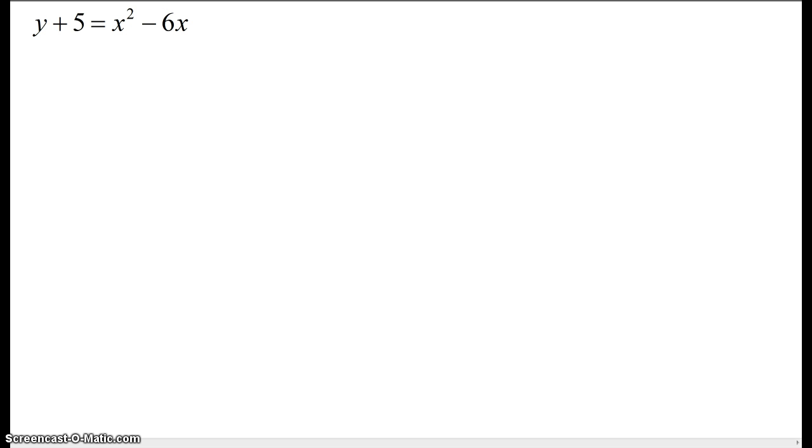So we have this. You should leave some space between the 5 and the equal sign because we're going to need to add something in there. To complete the square,